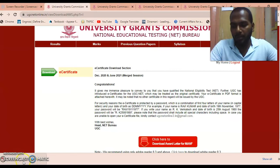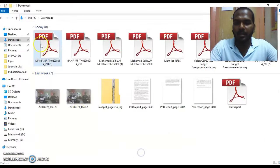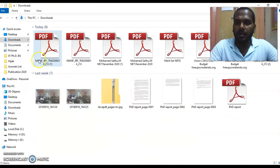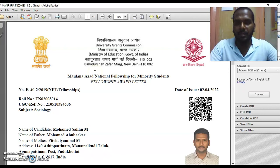Now my award letter has been downloaded. You can find the award letter in your downloads folder. Once you click on the certificate it will open. If the PDF is asking for a password, you have to mention the password which you have already used.